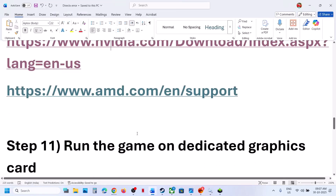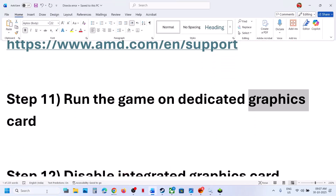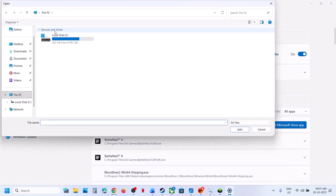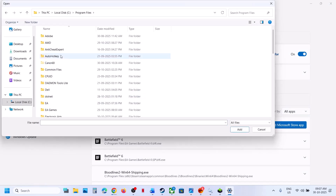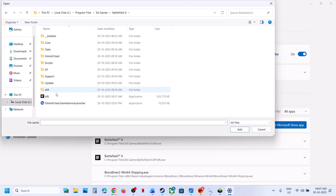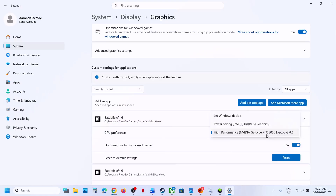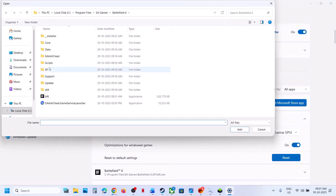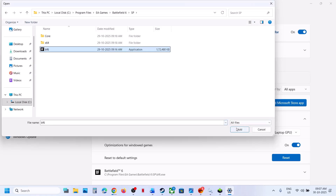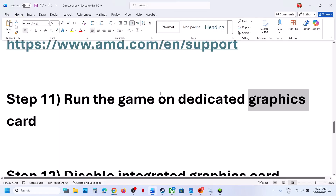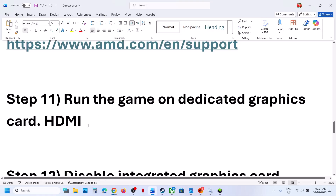The next step is to run the game on the dedicated graphics card. Type Graphics Settings in the Windows search box, click Add Desktop App, go to the game installation folder, open the Battlefield 6 folder, select the exe file, and click Add. Once added, click on the game and select High Performance. Also add the SP folder and select BF6, then select High Performance again. Relaunch the game. Desktop users, make sure you connect your HDMI or display cable to the dedicated graphics card slot.